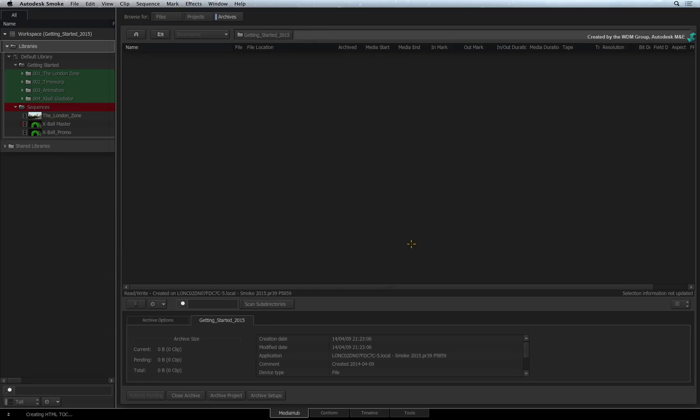When you create a new archive, it is empty and nothing is displayed in the view. A tab menu with the archive name tells you the current archive size. Obviously it's zero at the moment.